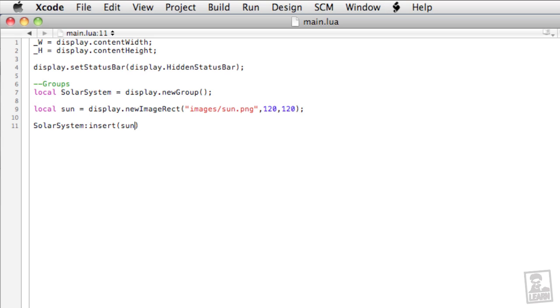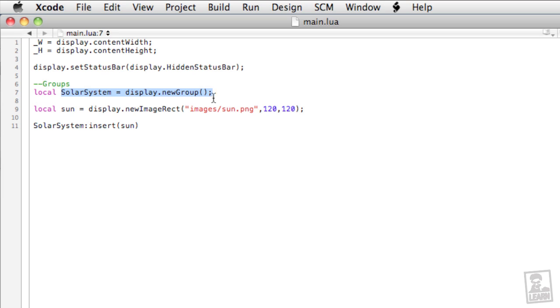Let's get started. As was just seen, we'll be implementing objects in orbit around other objects. We've got here a script that starts out with a very simple solar system display group. The display group is created here at line 7, and then the sun, which is the center of the display group, or here the solar system, is on line 9.